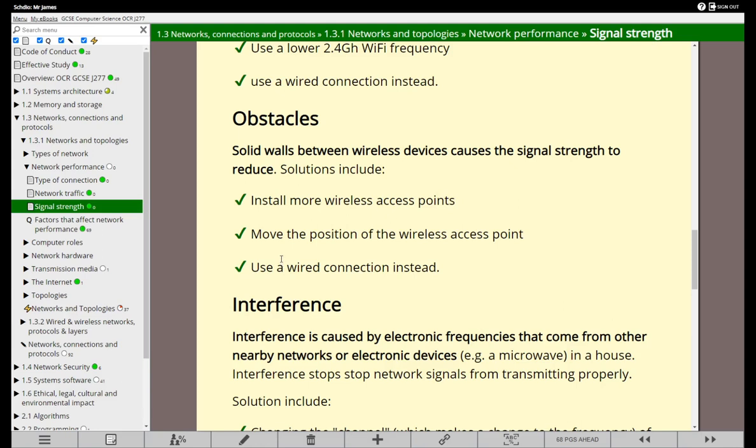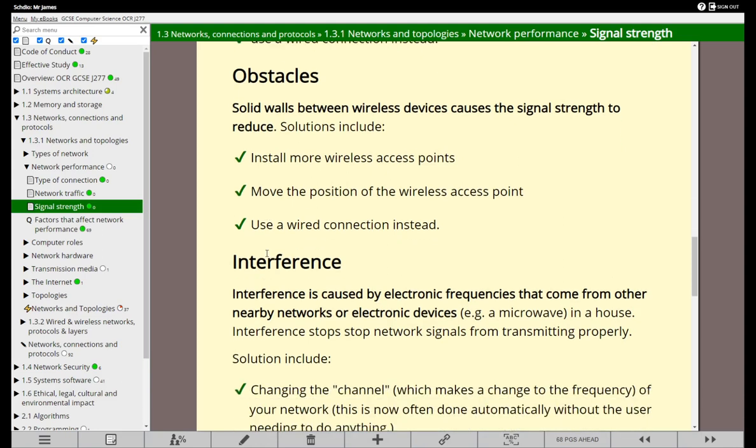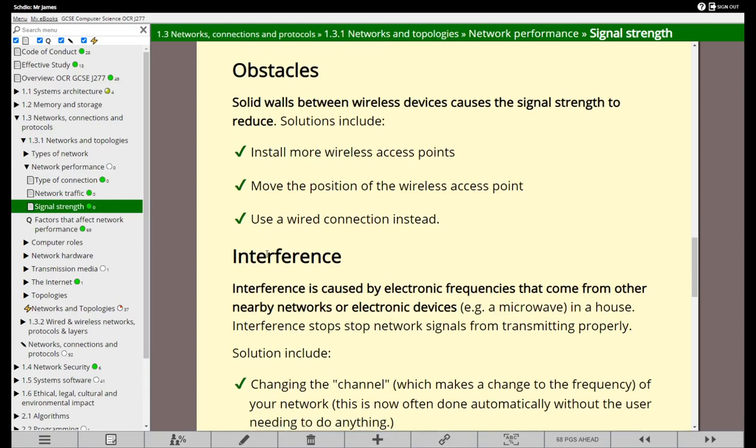In some households it might be possible to actually move the wireless access point. If it was moved to a more centralized position, then more people would be able to get a better connection. Or again, use a wired connection instead if that's possible.